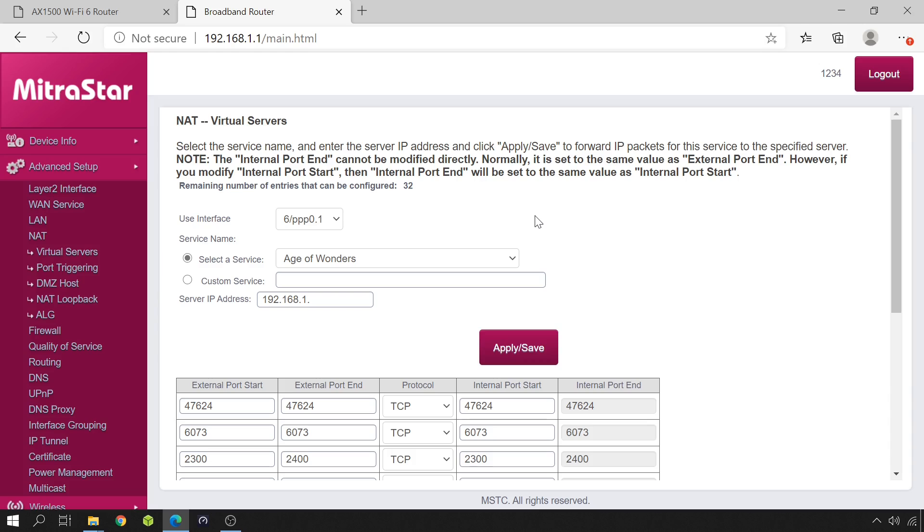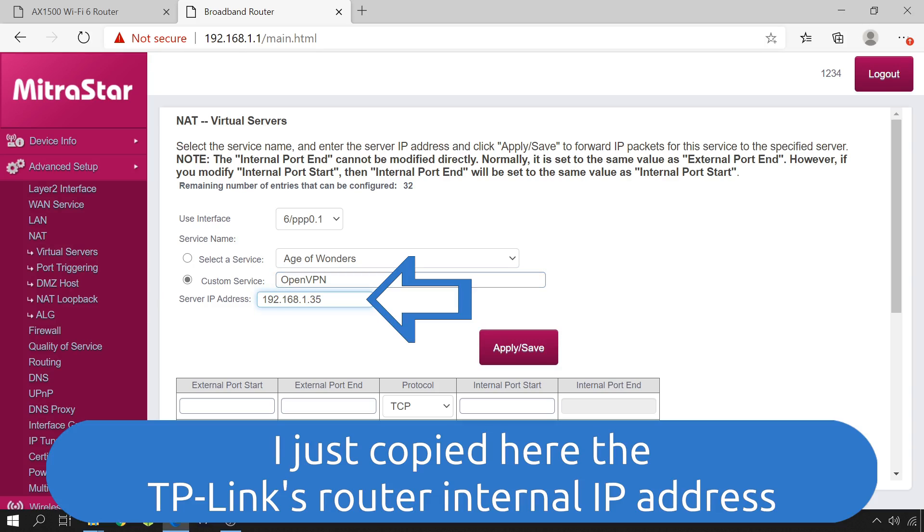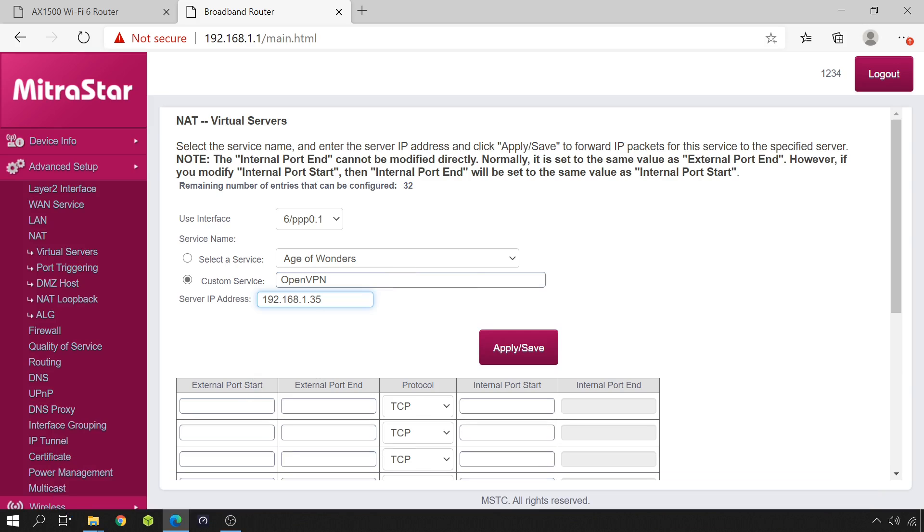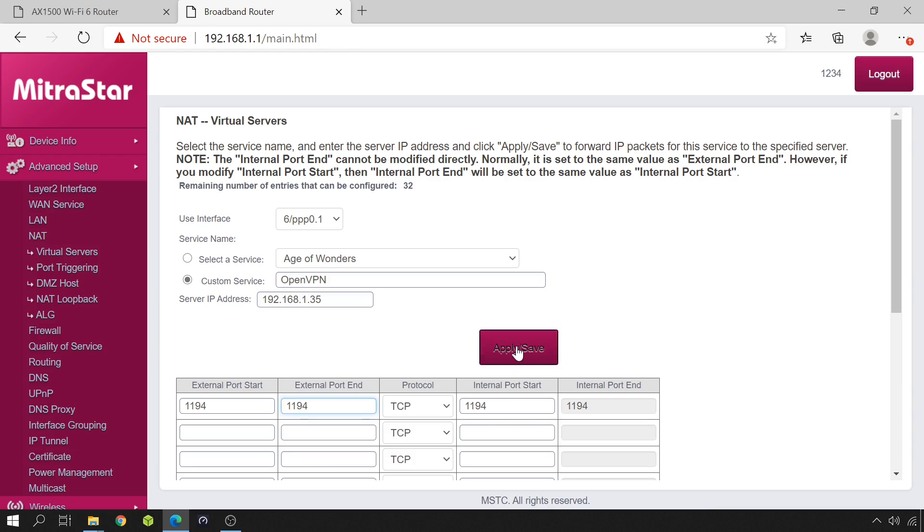So, I have to select custom service. I'm going to type OpenVPN. So, the external port start would be 1194 and the end would be the same, 1194. The protocol, if you remember, I chose TCP. And the internal port is also 1194.